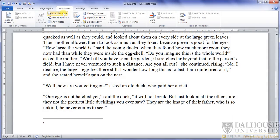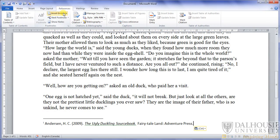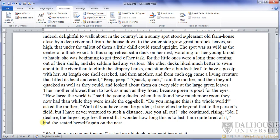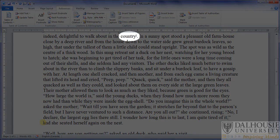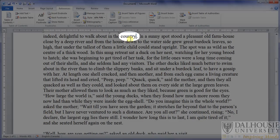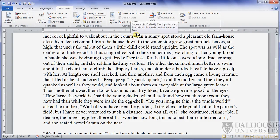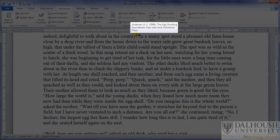When you click on the number corresponding to any reference in the EndNote section, you will return to the location in the text in which the reference was made. If you hover your cursor over any number in the text, it will show you the reference to which it refers.